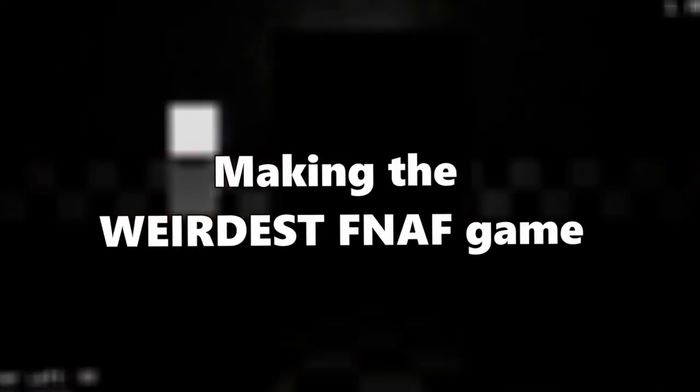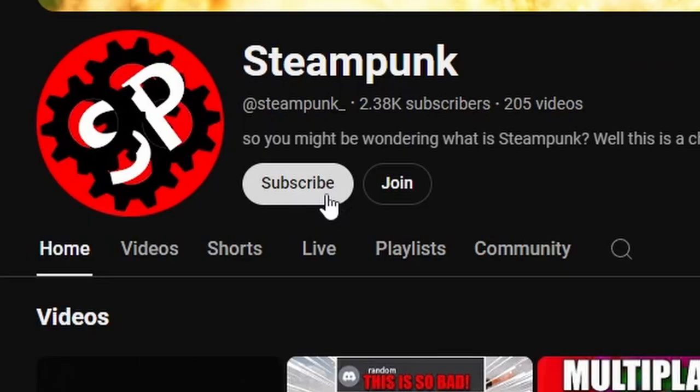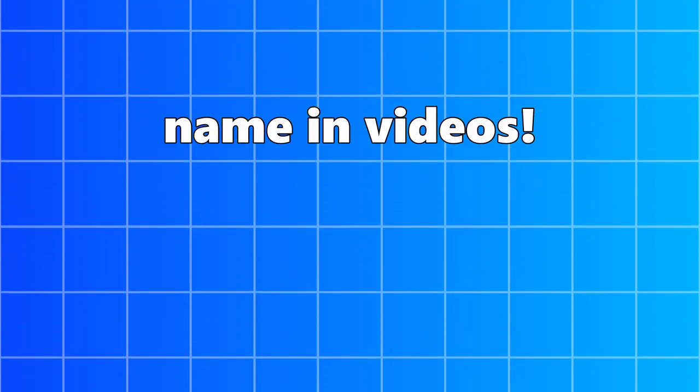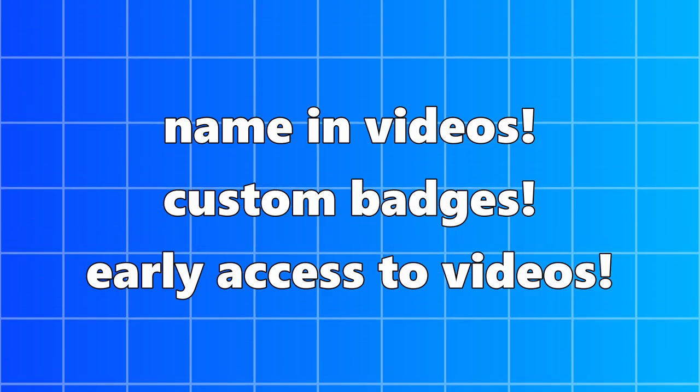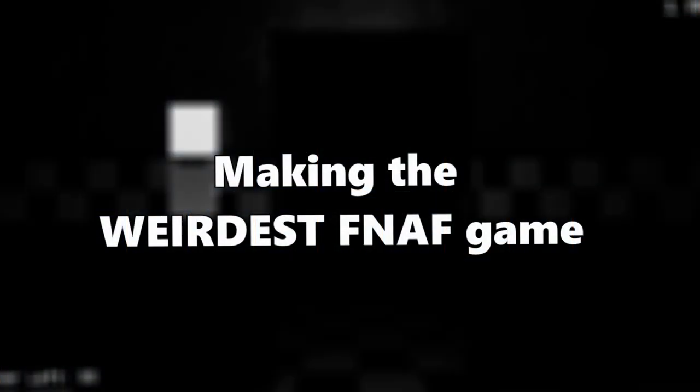So what better way to celebrate than making the weirdest FNAF game possible? Hold on people, before we go on, this video is sponsored by you. If you like what I make, consider subscribing. And if you really like it, you can become a member. You'll get perks like your name in videos, custom badges, and early access to videos. Anyhow, back to your regularly scheduled content.